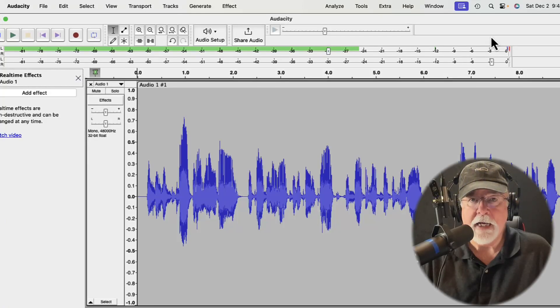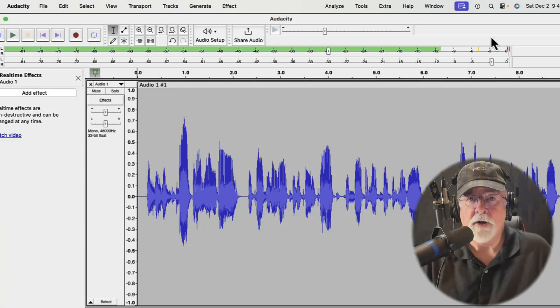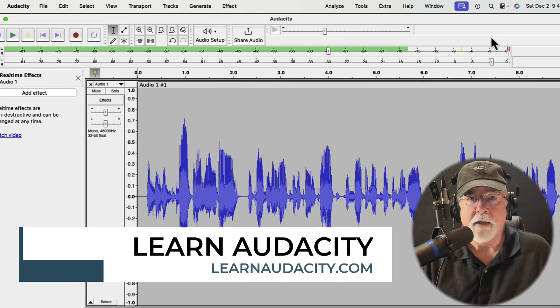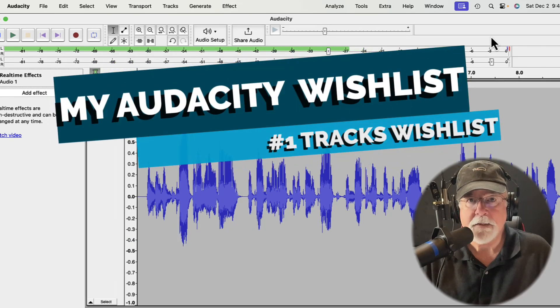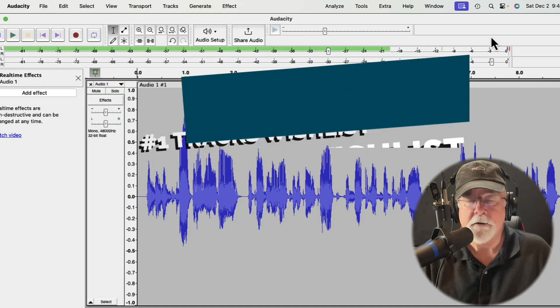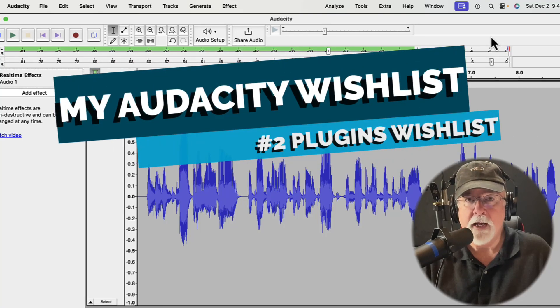In this video, I want to share with you my Audacity wish list for 2024. I've divided it into two main categories. The first one has to do with tracks — changes I'm hoping can be made to enable us to better manage our tracks when we're recording and editing. And the second category is for plugins or effects.